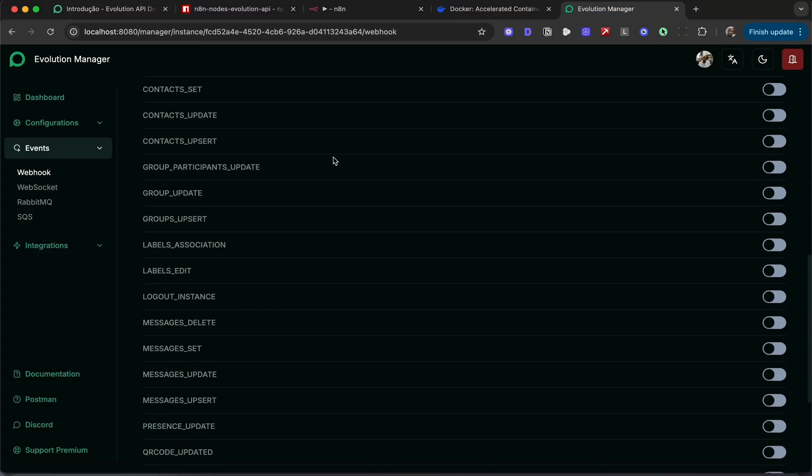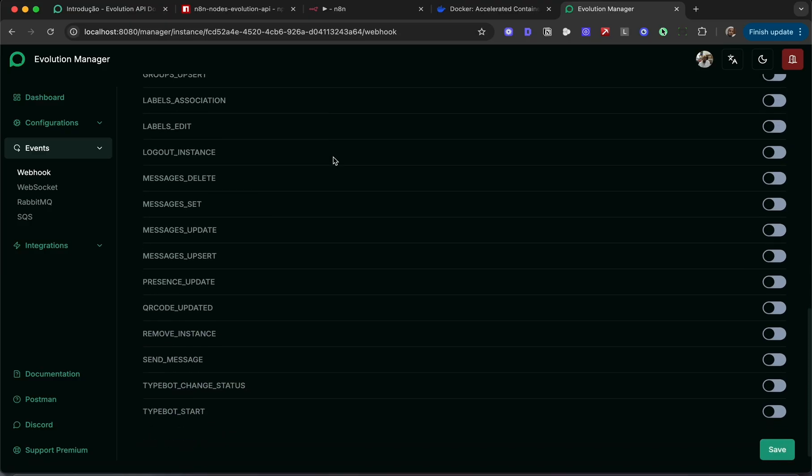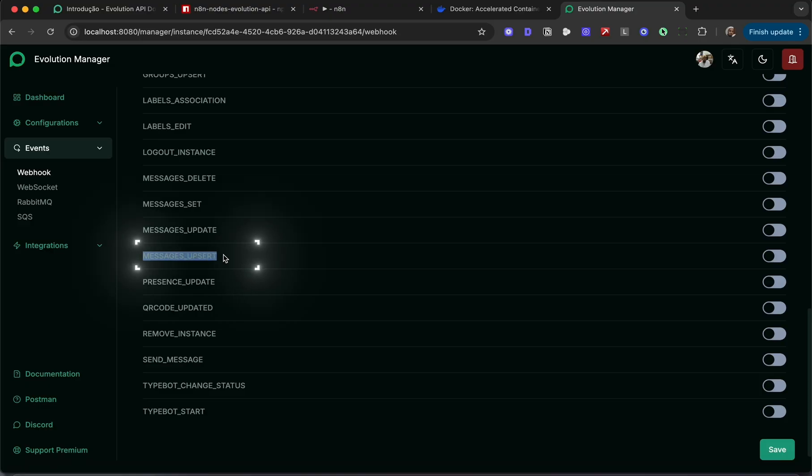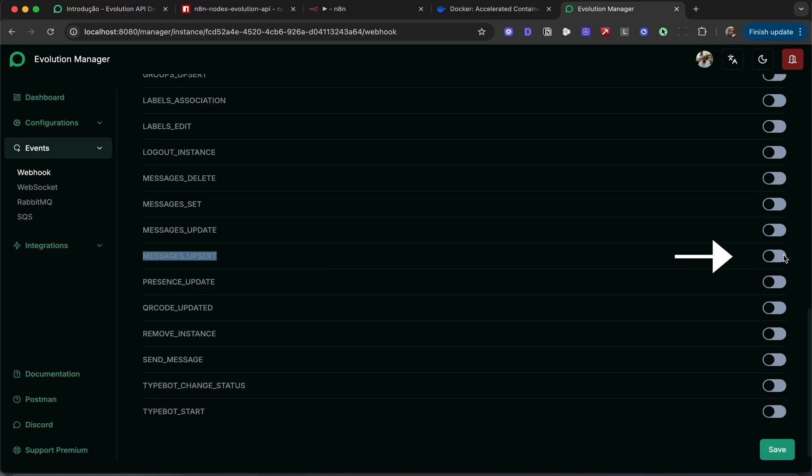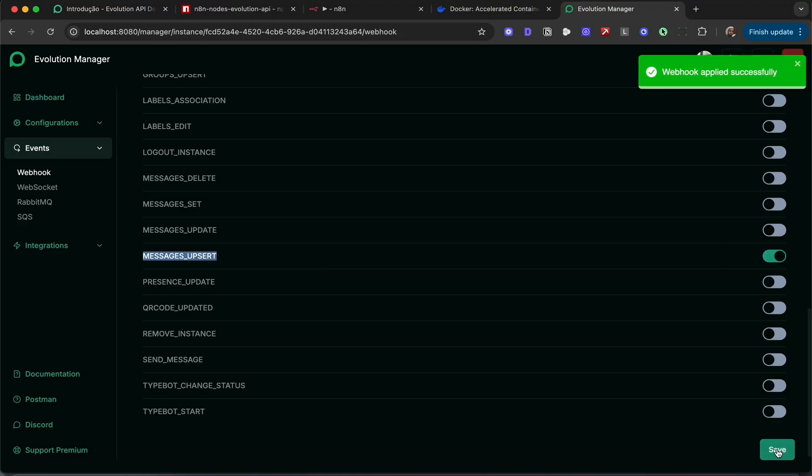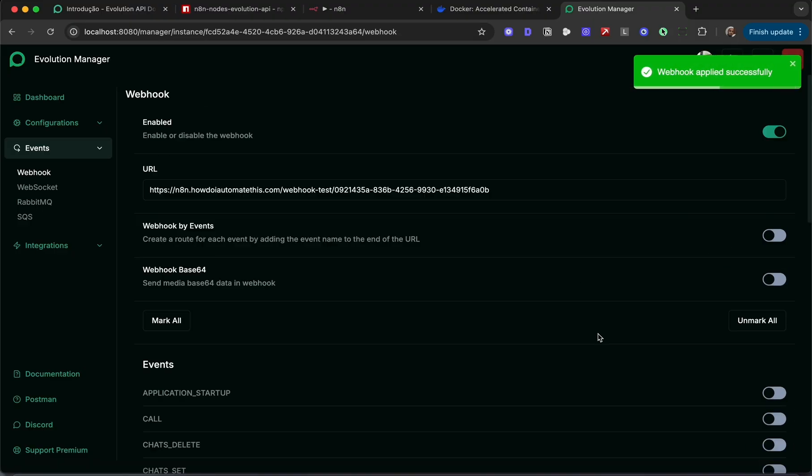There's a lot of different webhooks you could subscribe to, but for most WhatsApp agents, the only webhook you'll require is messages_upsert. This webhook will be called whenever you send or receive a message. I'm going to enable that and hit save.